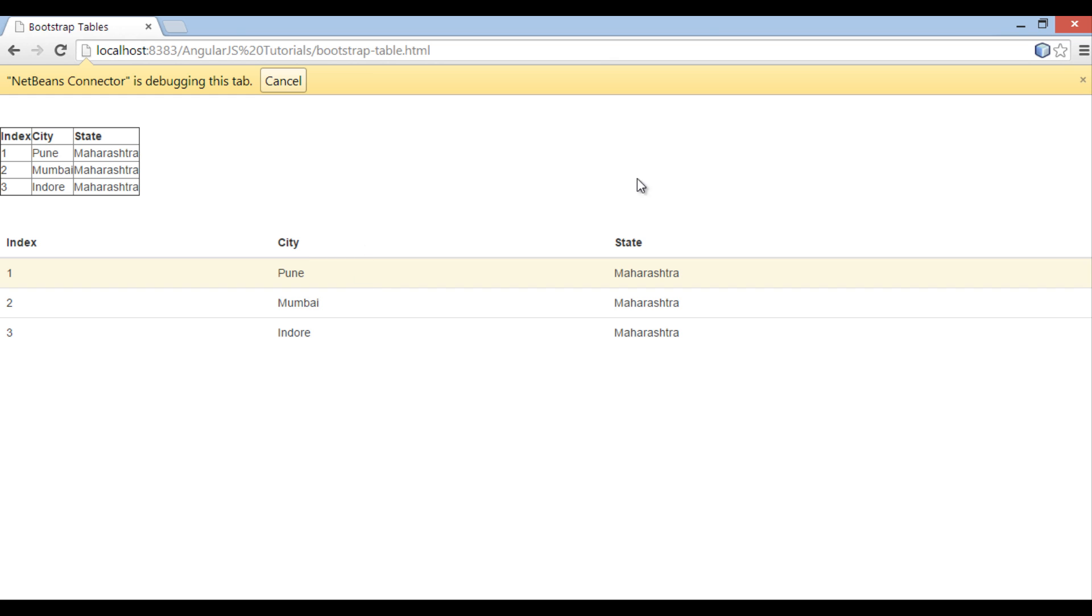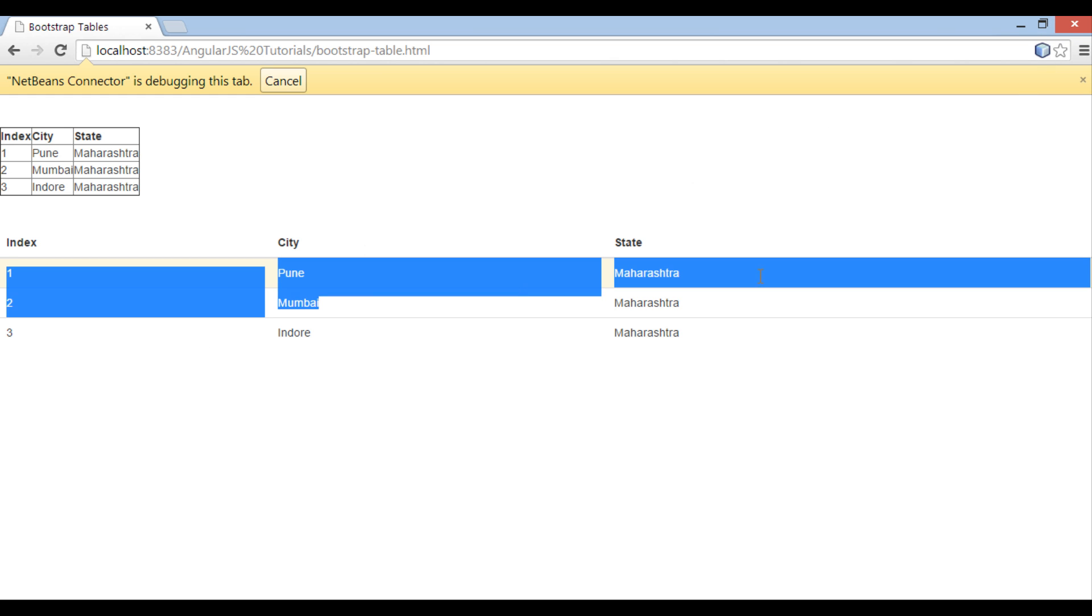And on the browser you can see, how first row gets rendered with a warning color.